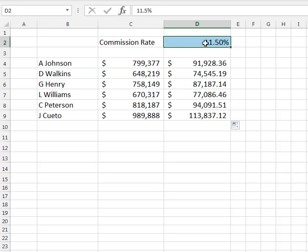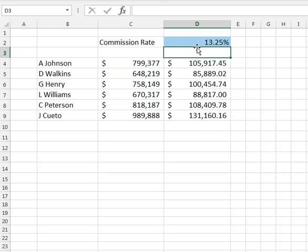The nice thing about that is if the value changes — let's say we're at 13.25% — that will update all the values here.